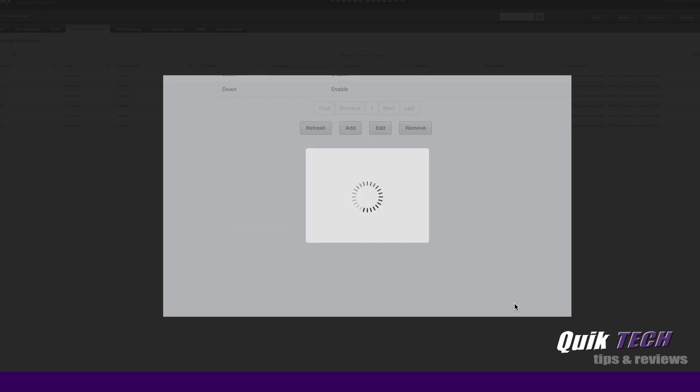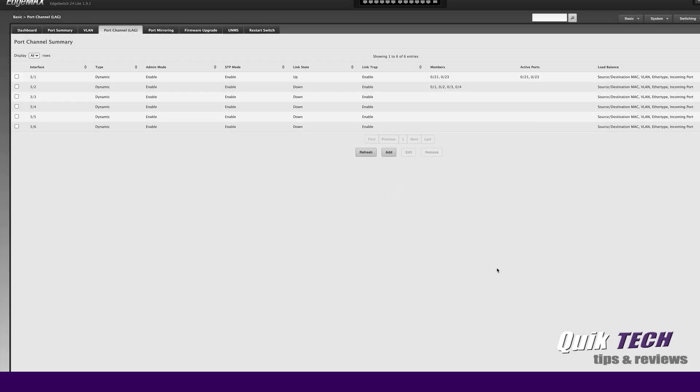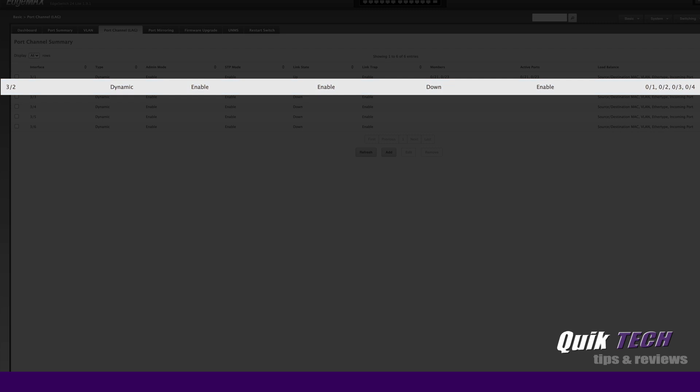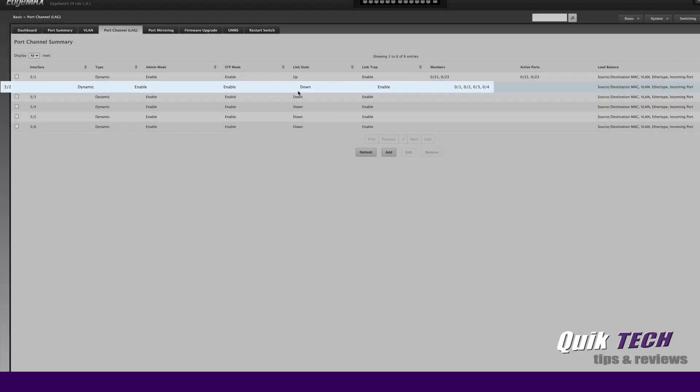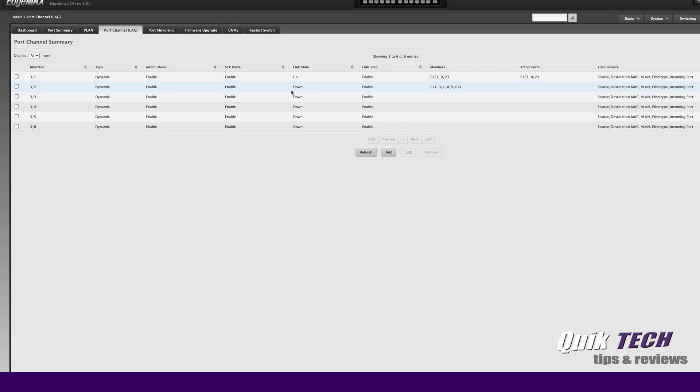Now you can see here in link aggregation group 2 we have ports 1, 2, 3, and 4. Now notice the status is down, that's because we have not configured the UniFi side of things and I'm not going to do that at this point. But this was just the bonus tip to show you how easy it is to create the link aggregation group in the legacy side of things as well.